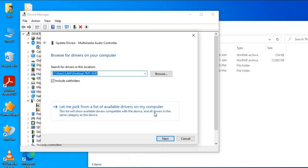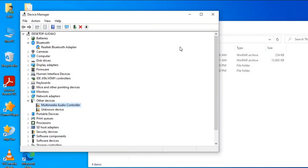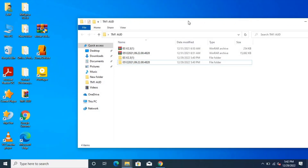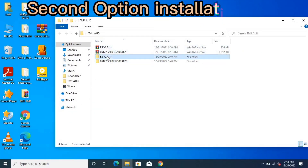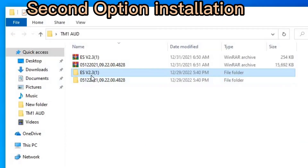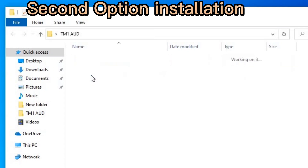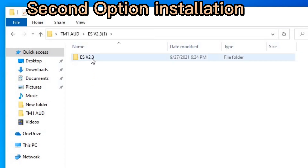Now let me show you how to do the direct installation. Close the previous window. The direct installation uses these two extracted folders. Open the folder, then open the first subfolder inside it.